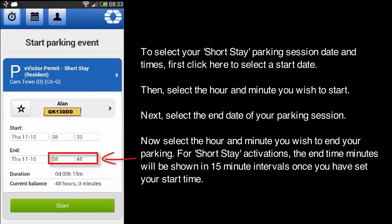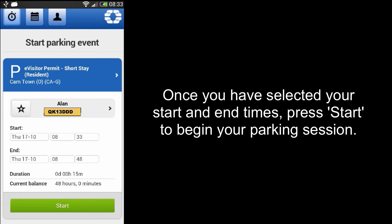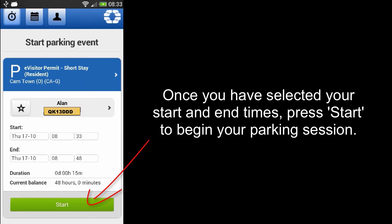For short-stay activations, the end time minutes will be shown in 15-minute intervals once you have set your start time. Once you have selected your start and end times, press start to begin your parking session.